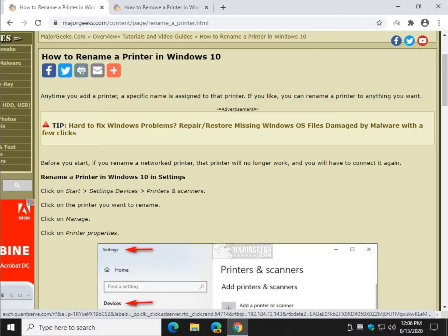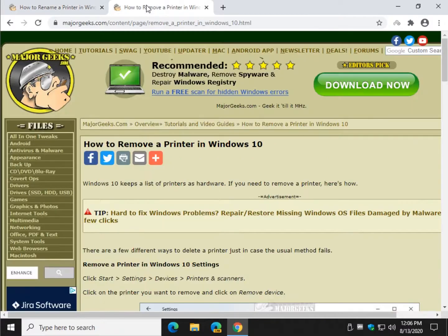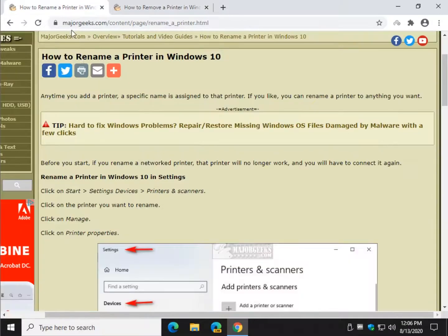Hey there Geeks, Tim with MajorGeeks.com and today you've got a two for one. We're going to show you how to rename a printer, which is something a lot of people don't even know about, and how to remove a printer in Windows 10.